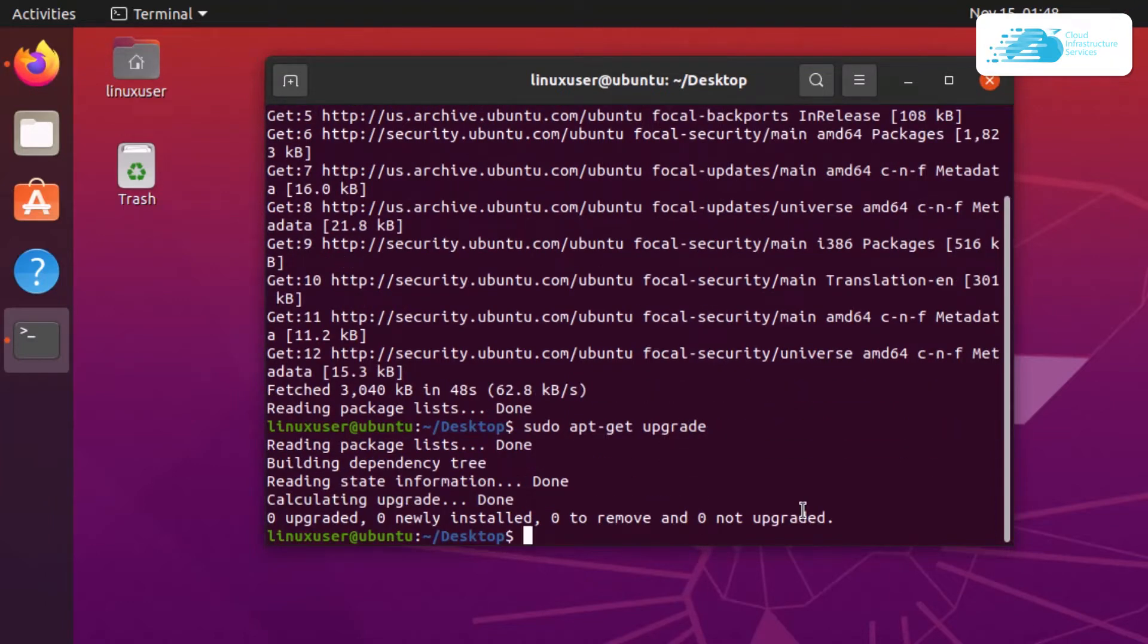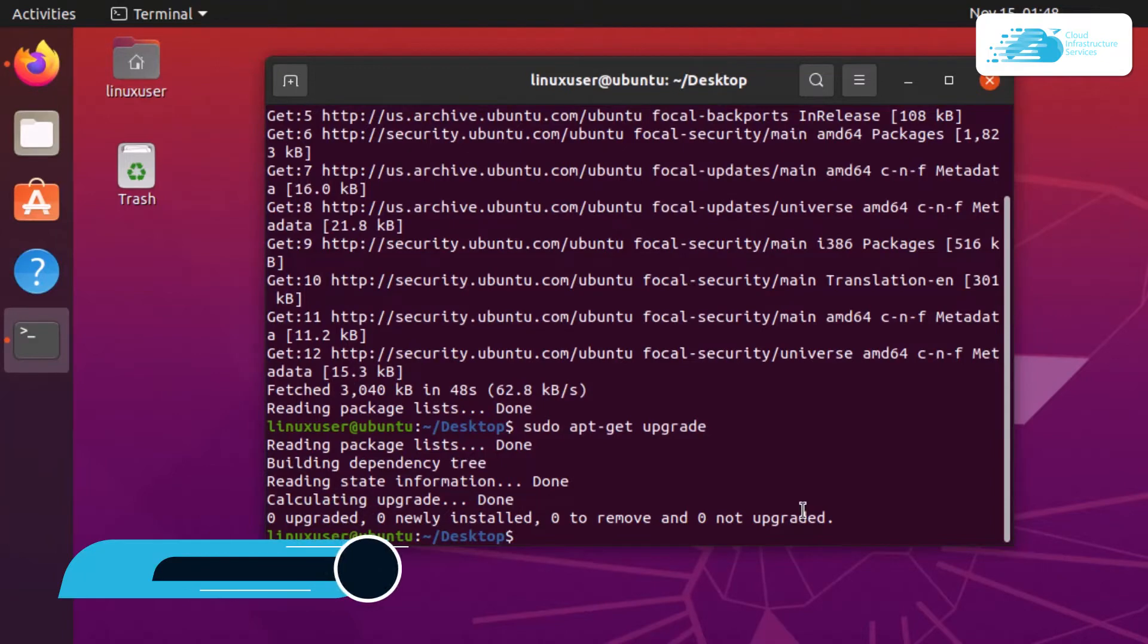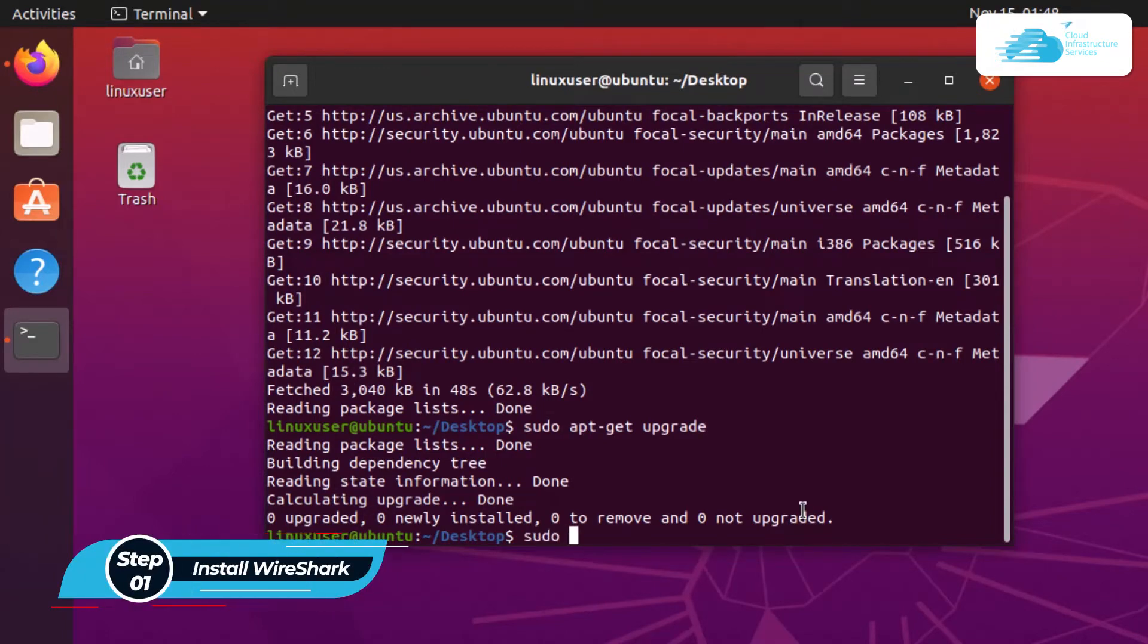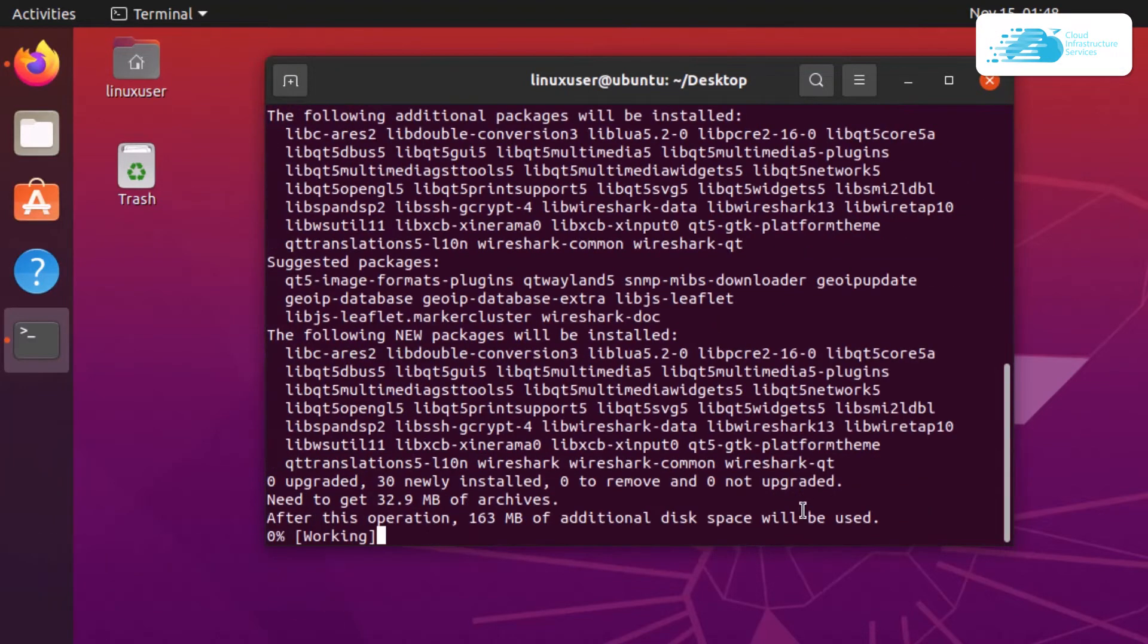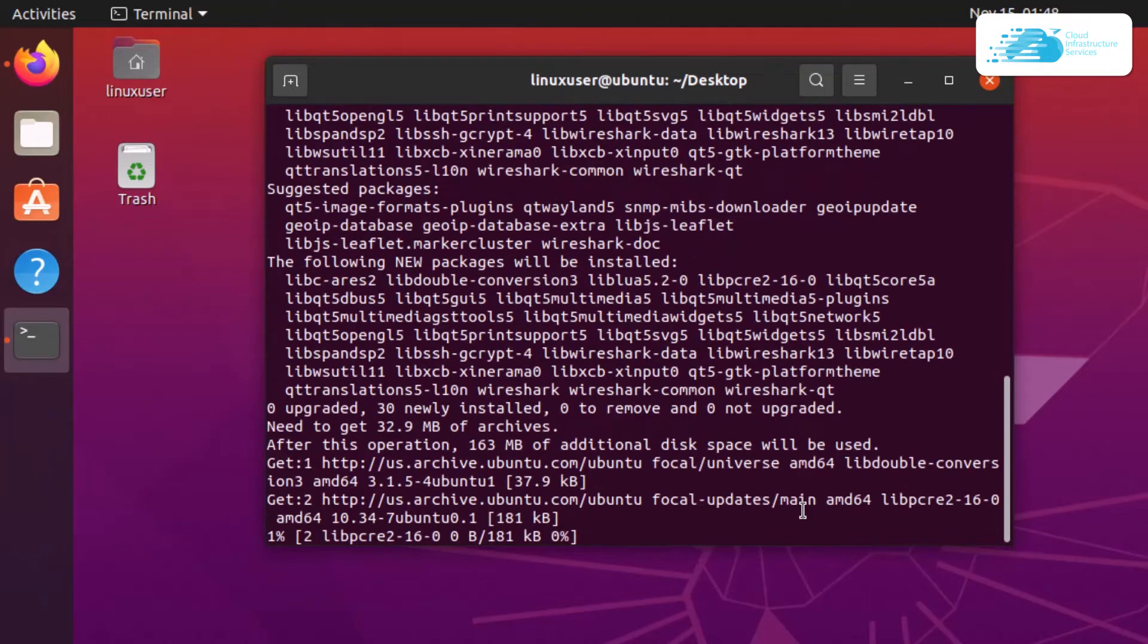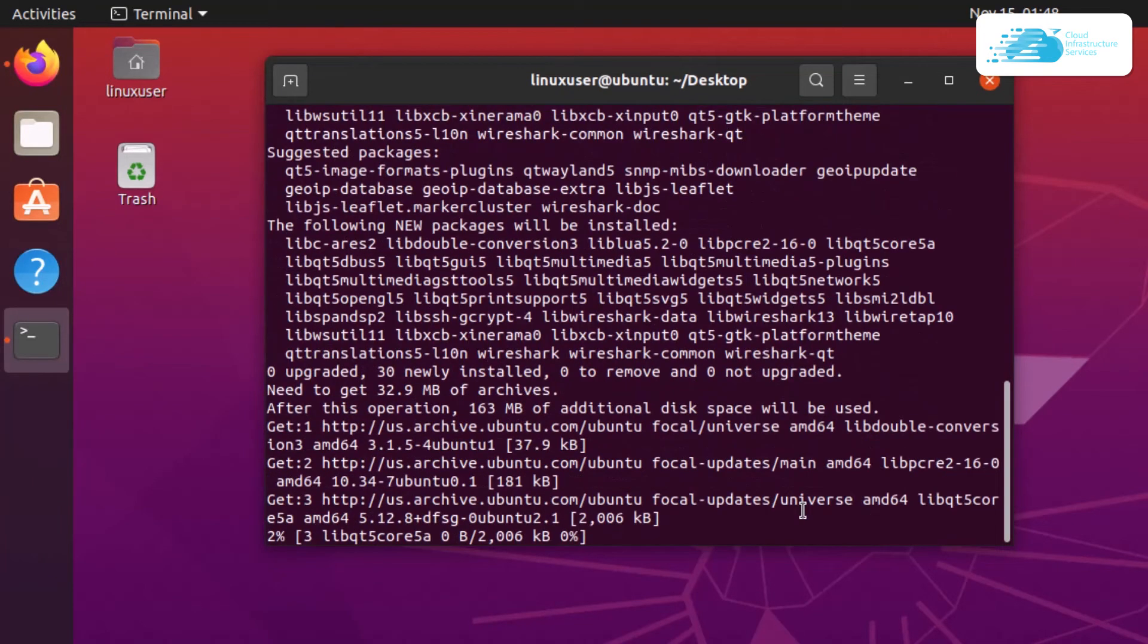The next step is to install Wireshark. The command is sudo apt-get install wireshark -y and then hit enter. This will download and install Wireshark on your PC, so wait for the installation process to complete.